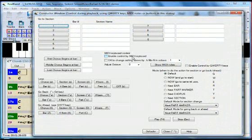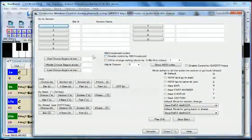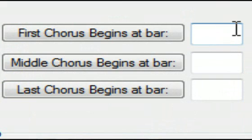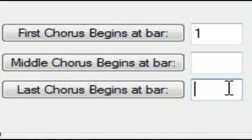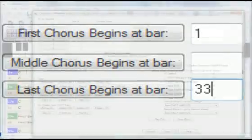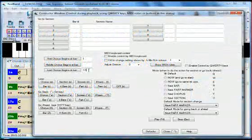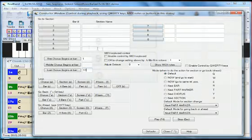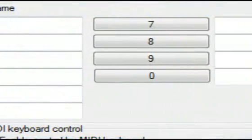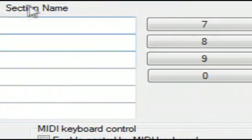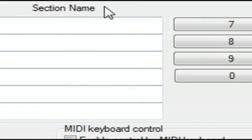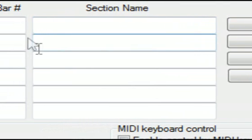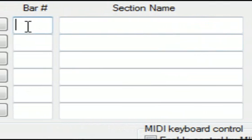We'll start from scratch with the conductor window by first entering some information about the song. This is a relatively short song, only two choruses long, so I'll enter first chorus at bar 1 and last chorus at bar 33. In this area, you have 10 slots for entering various other sections of the song with an area for the section name. I'm going to enter all of the sections of the song here.